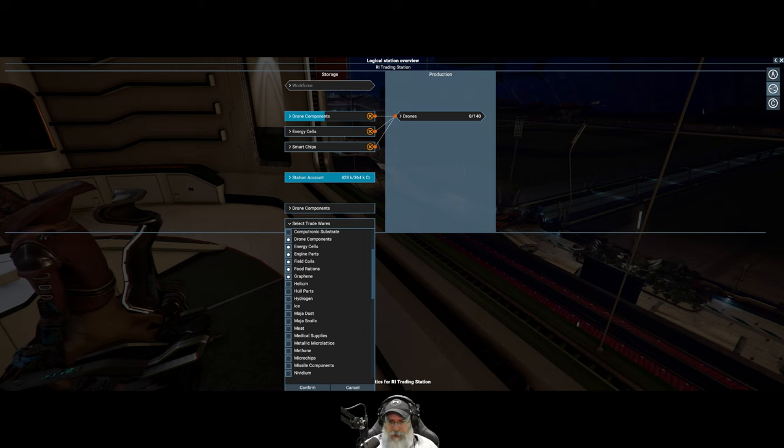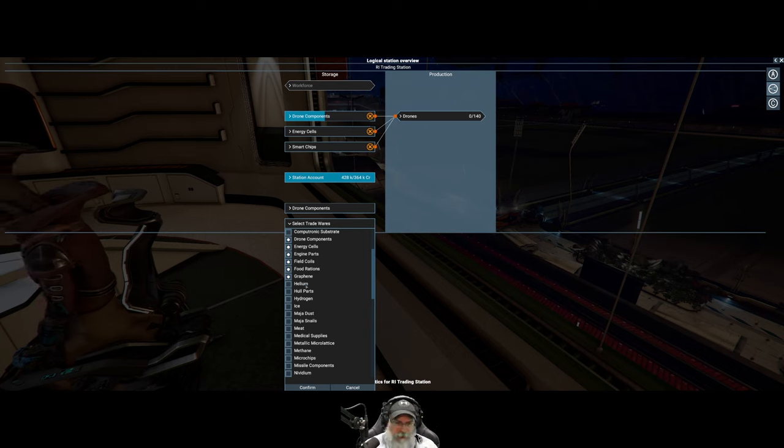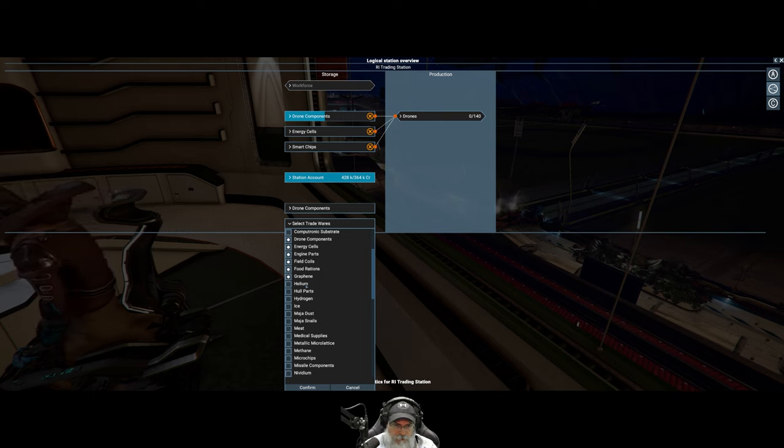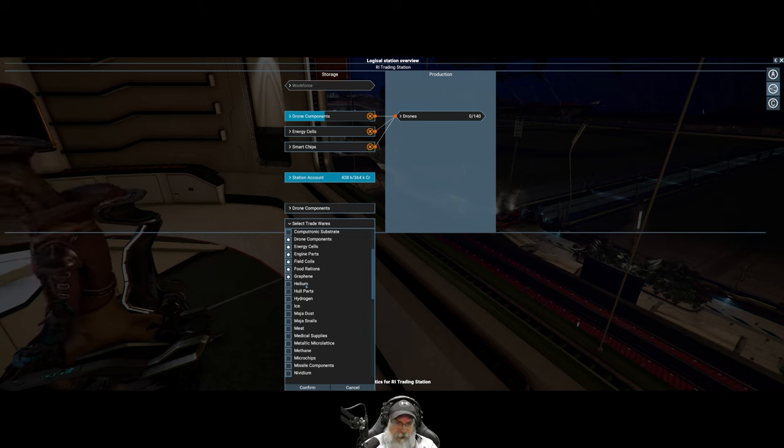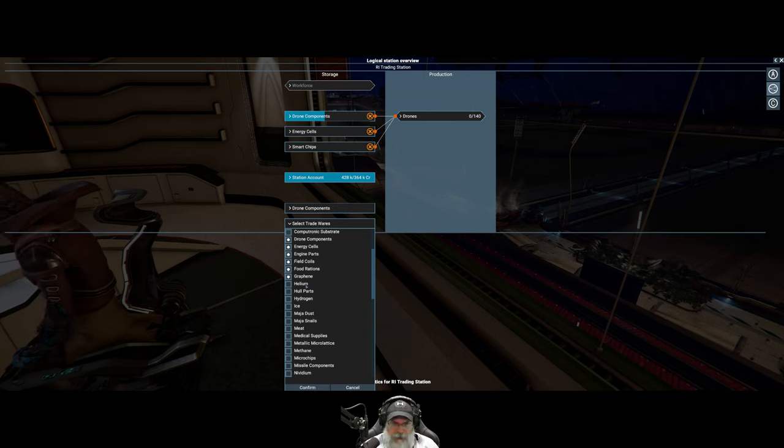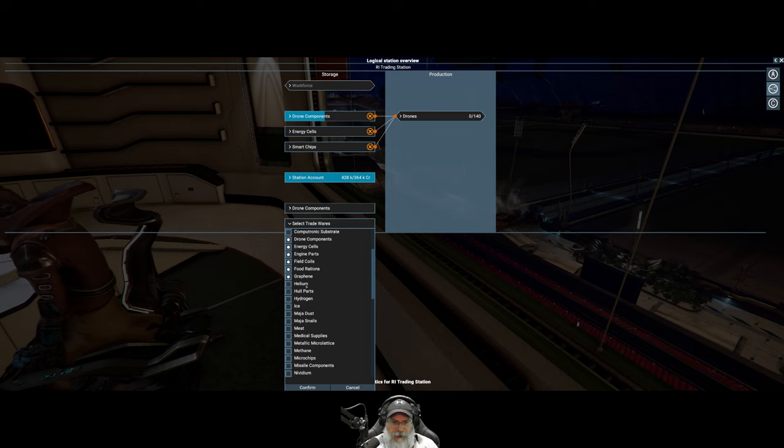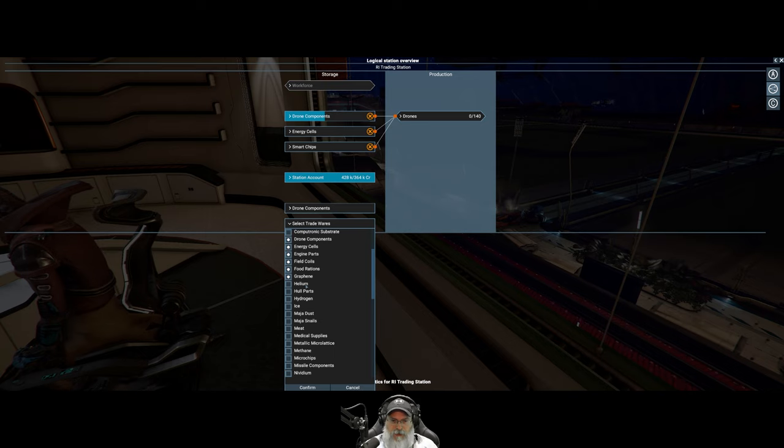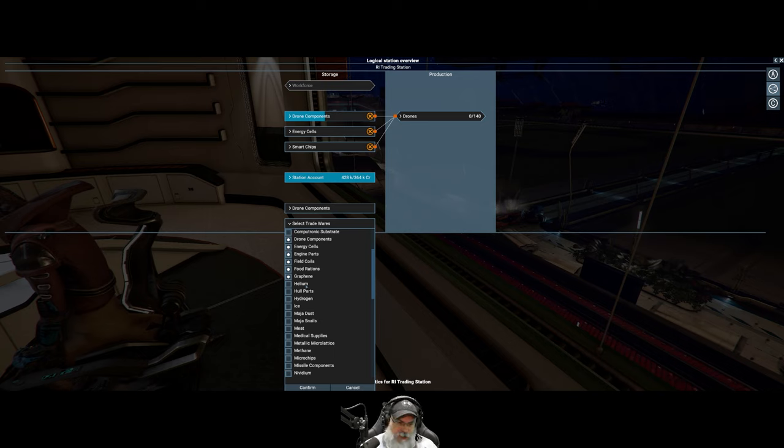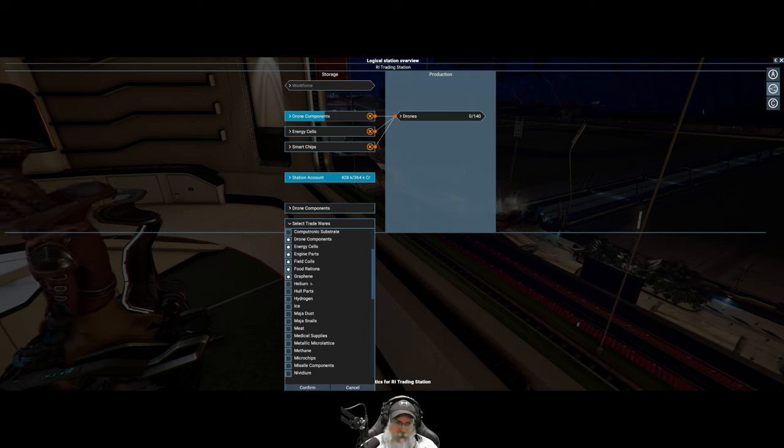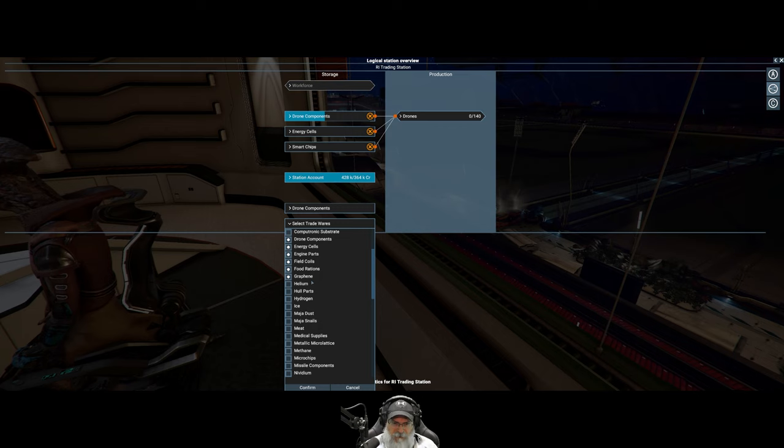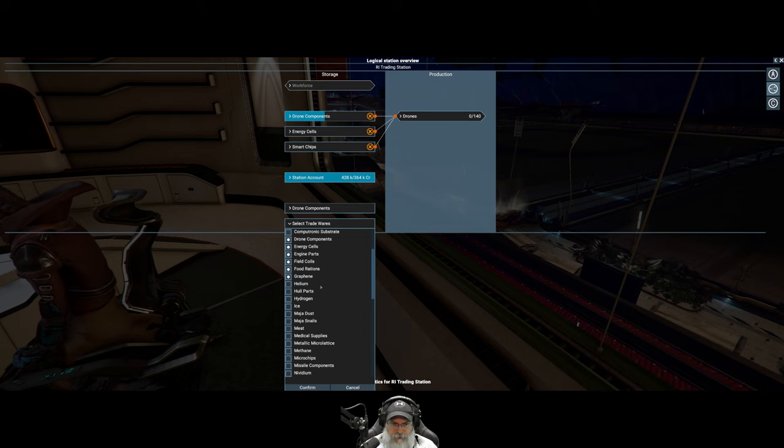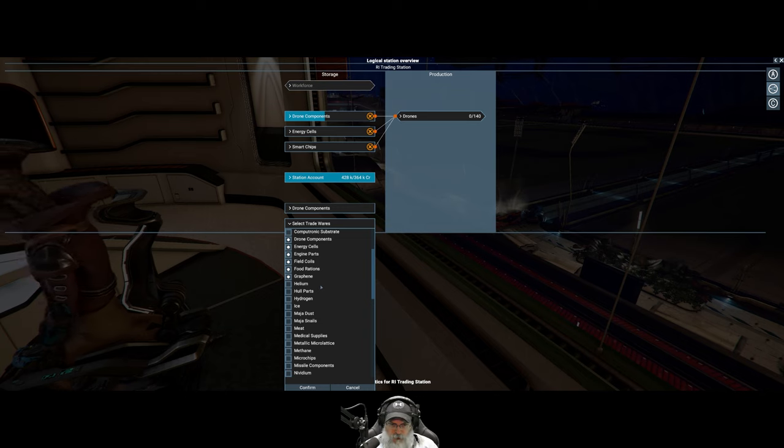We don't want any liquid, gas, or solid storage here because we didn't set that up. I am going to actually set up separate trading stations which are essentially going to be depots. One will be dedicated to gas, the other to solids. In doing so, I can assign miners to just those depots, and then any other station that we build can buy directly from the depot. That means I only have to have one station that I've assigned miners to instead of 20 stations.